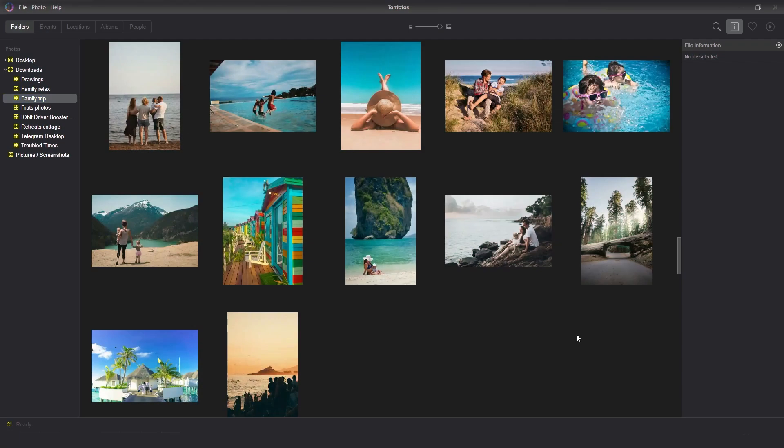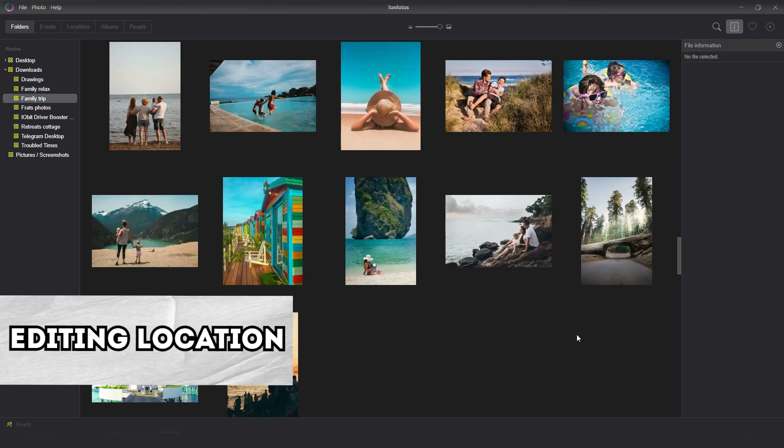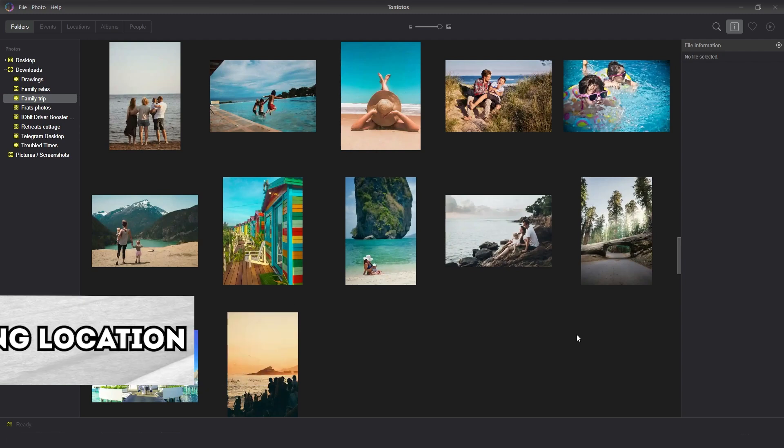We understand the need to edit the location in the pictures while scanning old photos from film or paper. Also, if the picture is taken with a professional digital camera, most likely it will also lack information about the GPS coordinates of the shooting location.